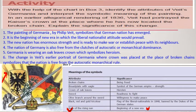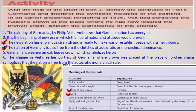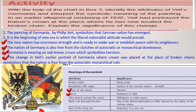These symbols together convey that the new German nation has enormous strength and is ready to make war or establish peace with its neighbors, and that Germany is free from the clutches of autocratic or monarchical dominance. Germania is wearing an oak leaf crown which symbolizes heroism. The change in Veit's earlier portrayal of Germania — where the crown was placed at the location of the broken chains — symbolizes that the nation is free from autocratic monarchical rule and Germany has been recognized as a free nation. This is very important for your study of Chapter 1 and understanding the unification movement in Germany.